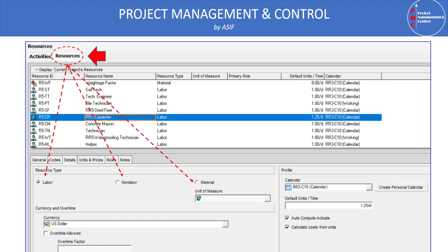If you are using Primavera for cost management and want to calculate resource costs, click 'Overtime Allowed' and set the overtime factor — for example 1.5 times the normal rate. The resource calendar should match the activities calendar to avoid conflicts. Set default units per time and use 'Auto Compute Actuals' so the program automatically calculates costs: for example, 50 units at $50 per unit equals $2,500.